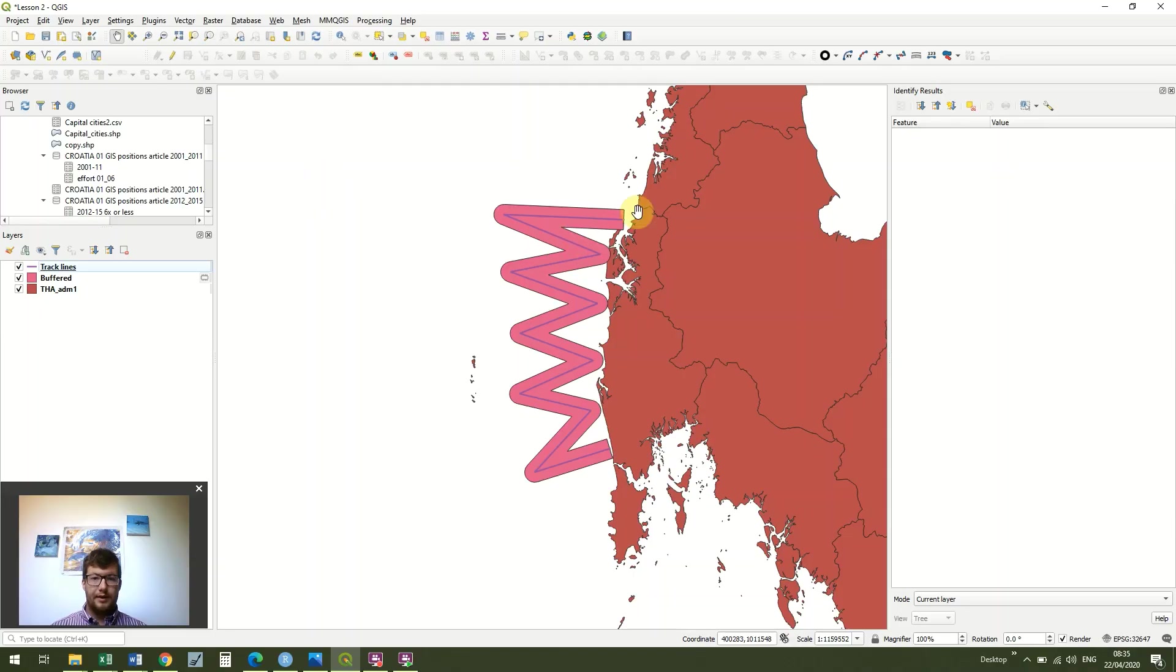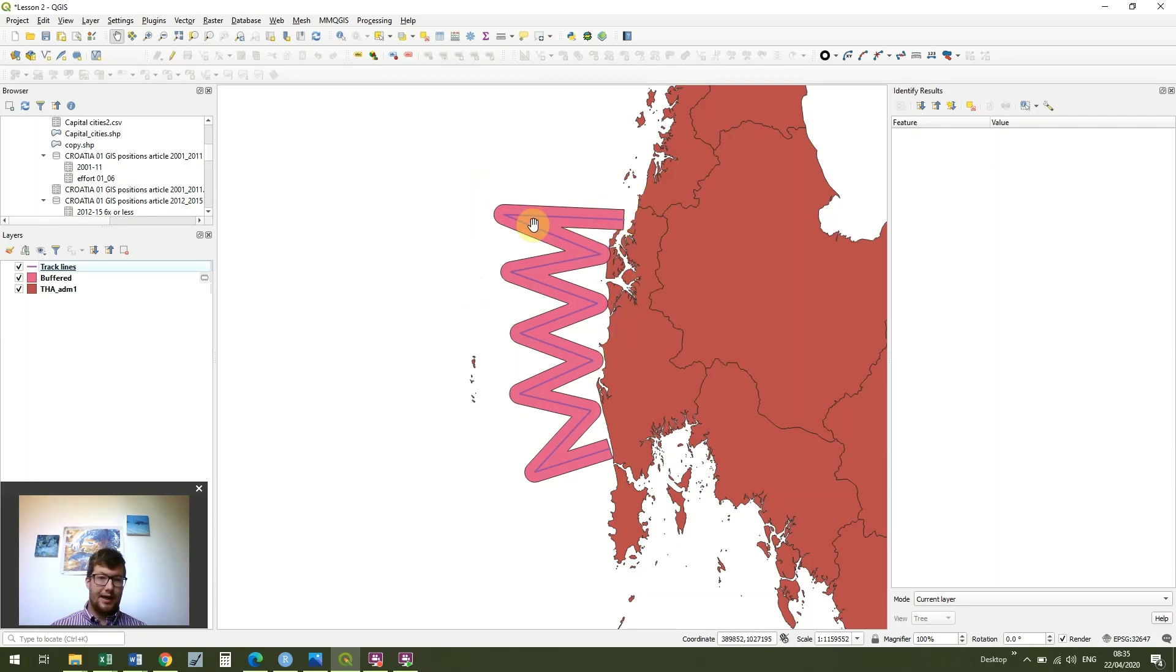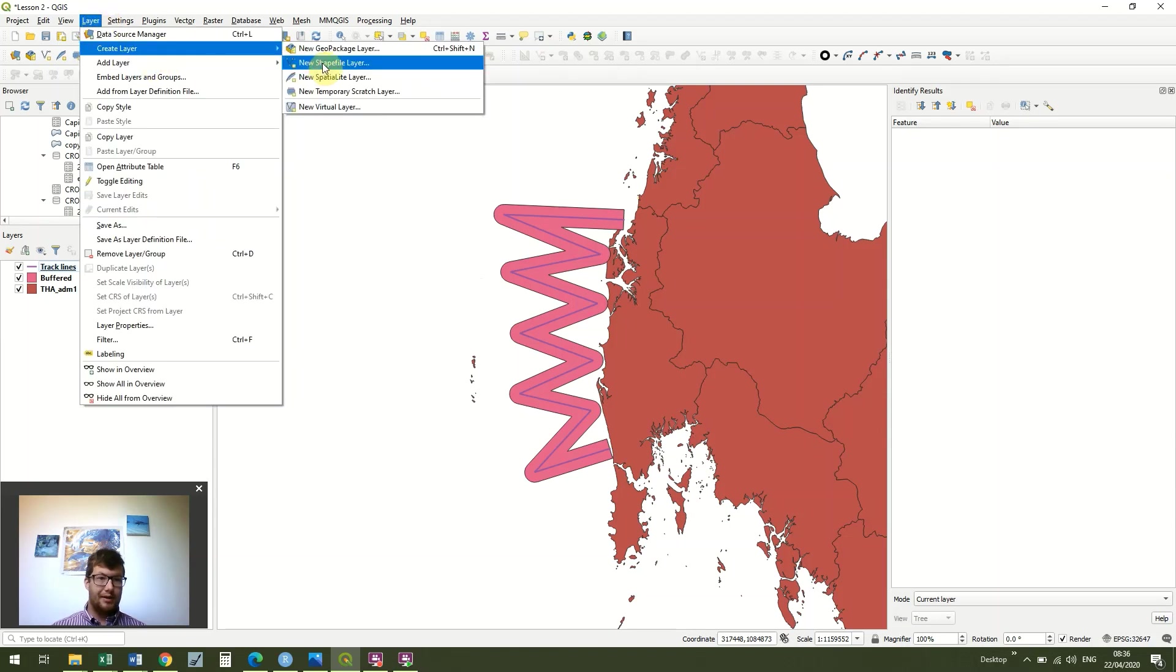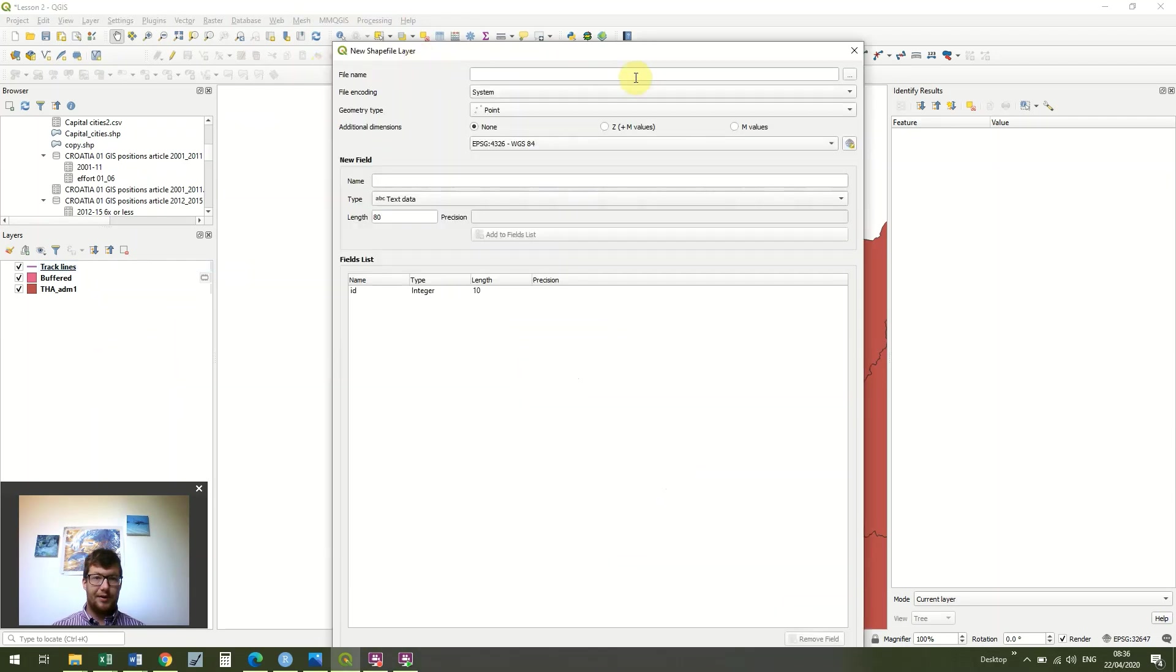Now that we've got our buffered track line, we've got a much better idea of the area that we're actually viewing, so we're going to create our survey area. Go to Layer, Create Layer, New Shapefile Layer, because we're going to make a new polygon layer.